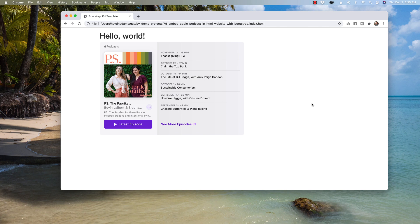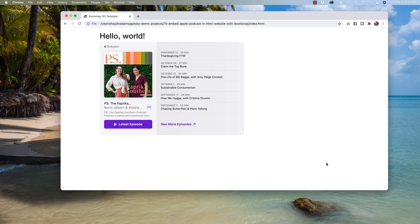Hey, what's up everybody? This is Hayden Adams with A Designer Who Codes. In today's video, I want to talk about how we can bring in the embed code from Apple using their Apple Podcast embed code and make it responsive in our HTML website using Bootstrap.